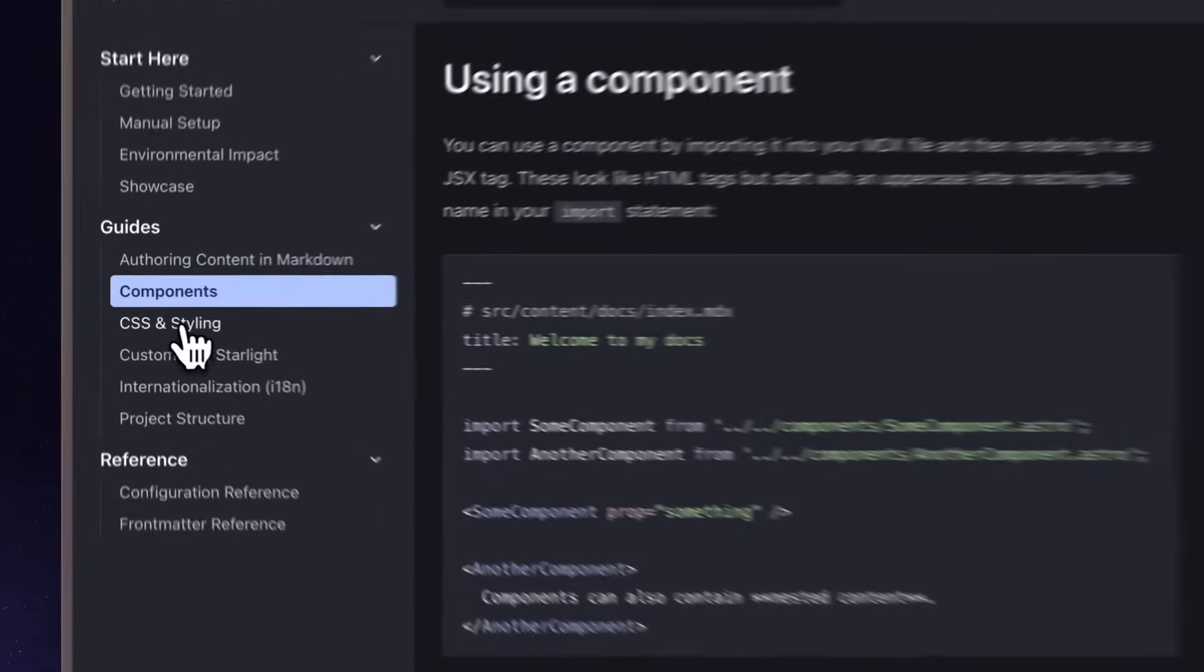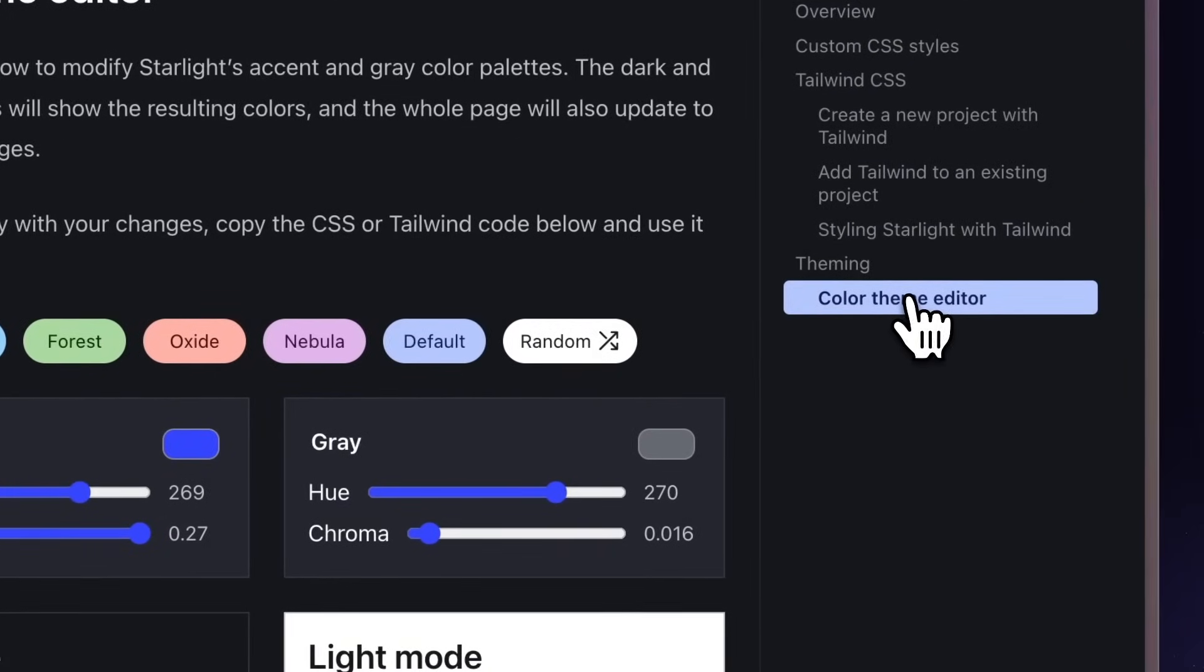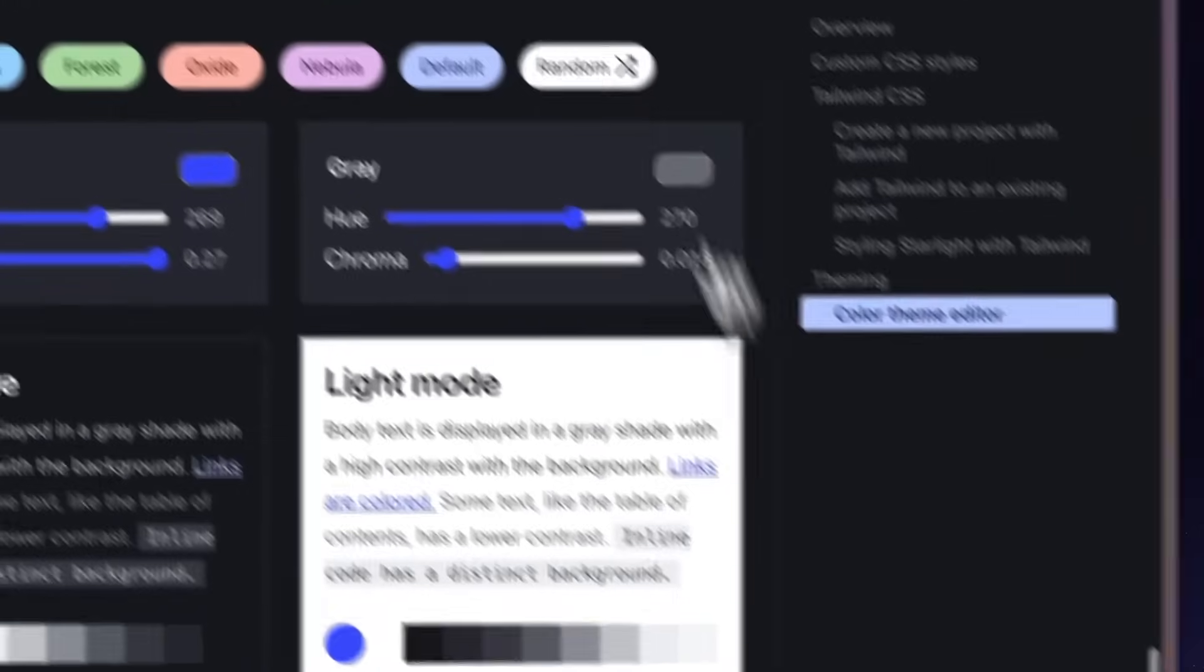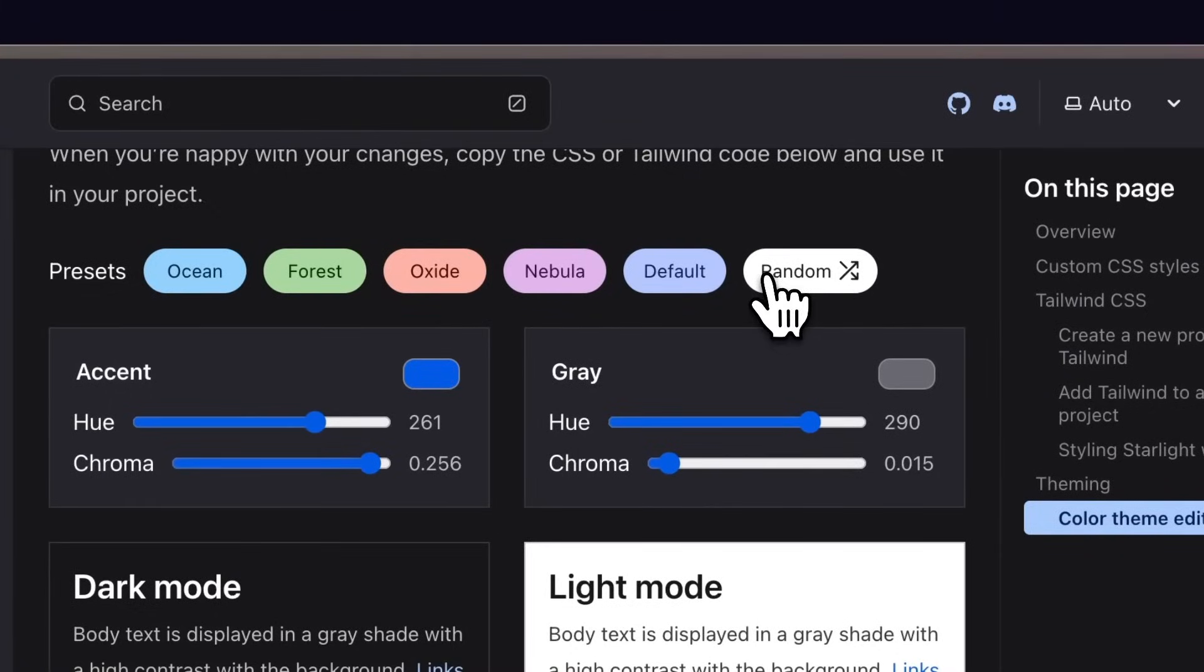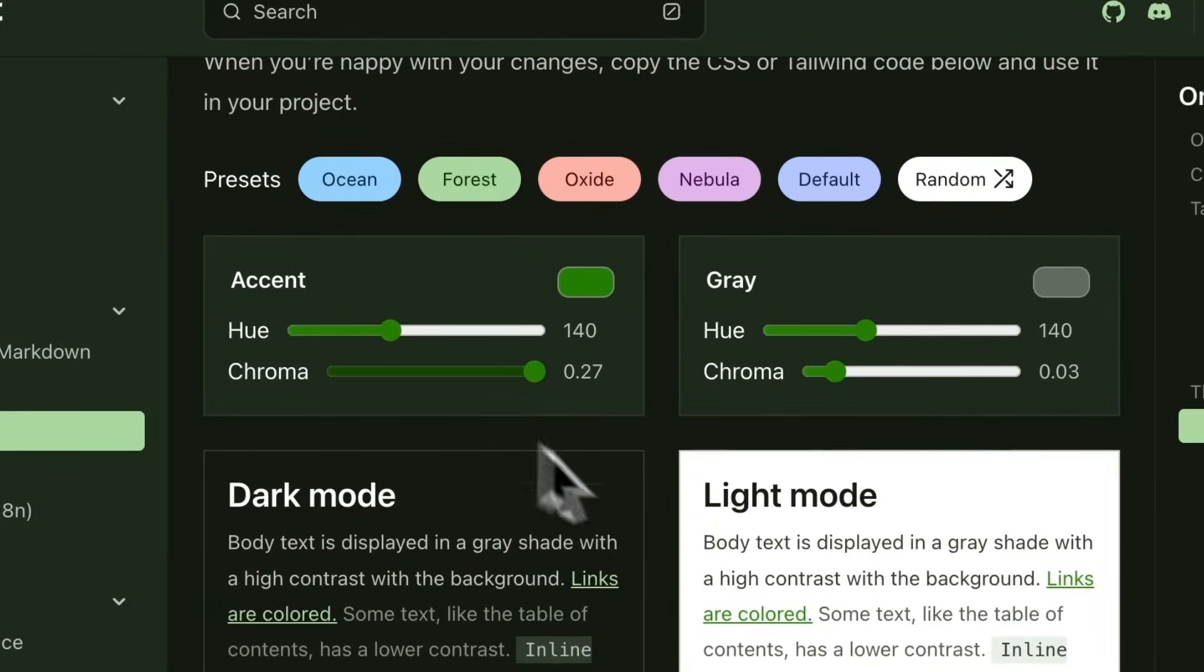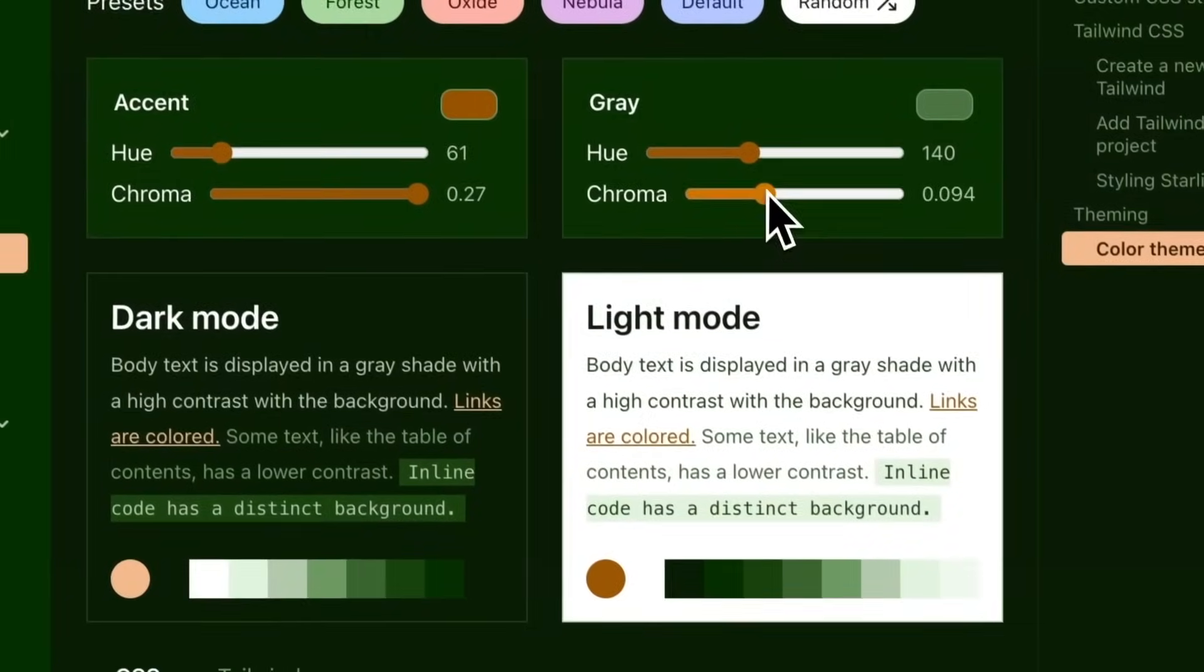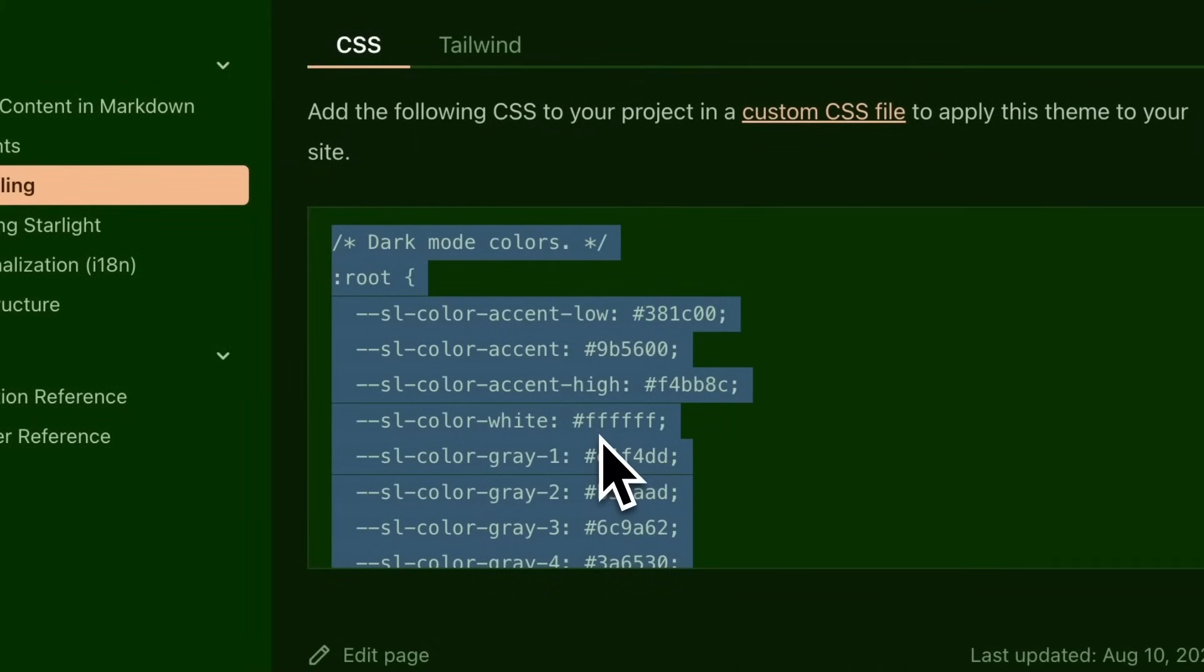If you need to customize the theme, we have a color theme editor to help you get started. Try some random values for inspiration, pick one of our built-in themes, or adjust to match your brand colors. When you're ready, copy some code into your project, and you're good to go.